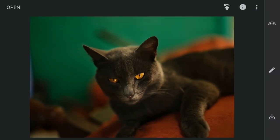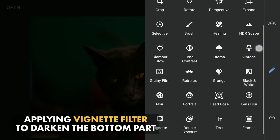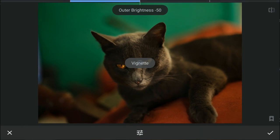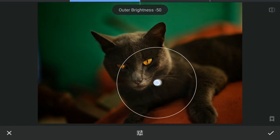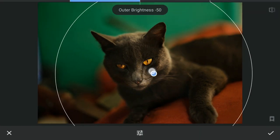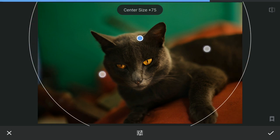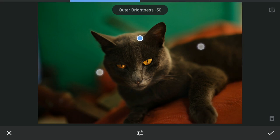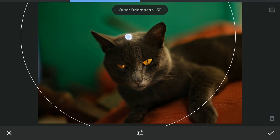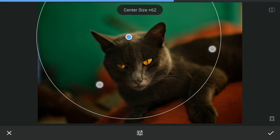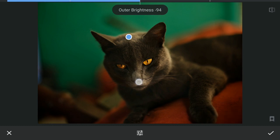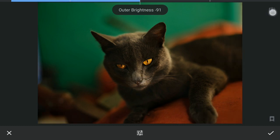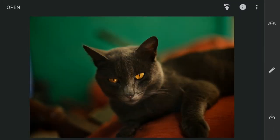Next I will apply the Vignette filter. I'll try to make the bottom of the image a little bit darker. I will place it somewhere here and decrease the outer brightness a little. And apply this.